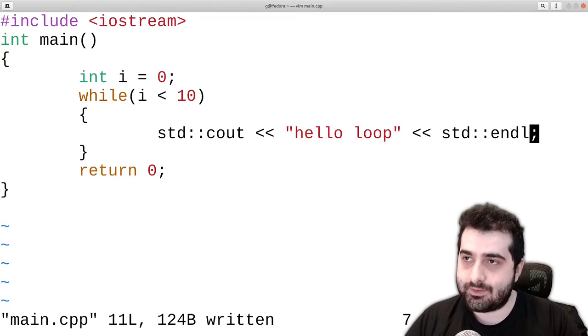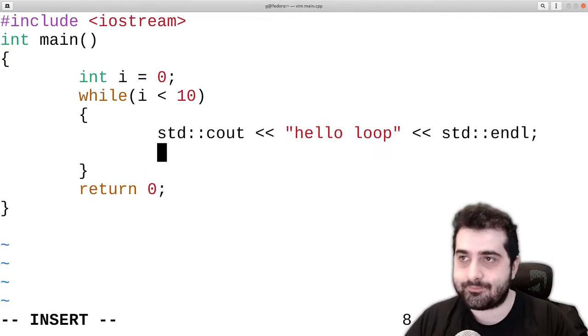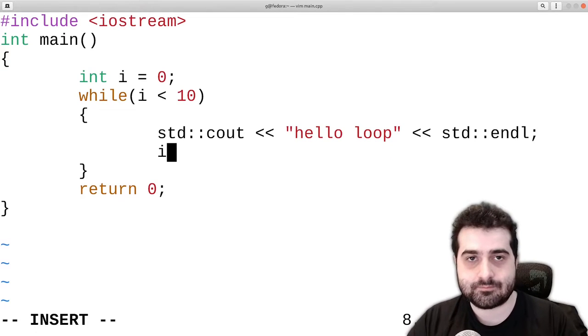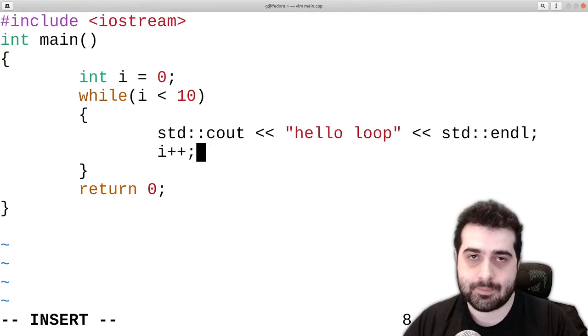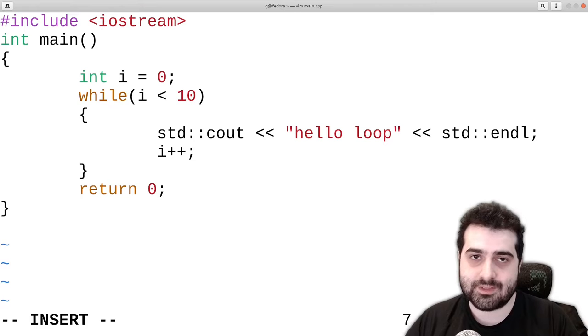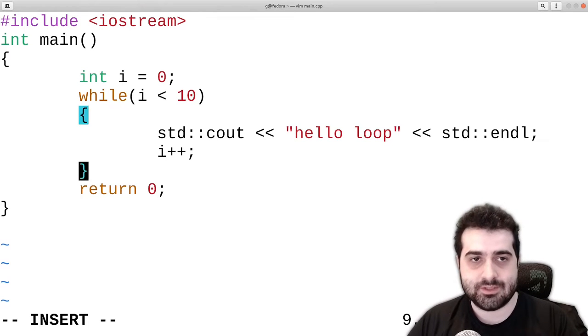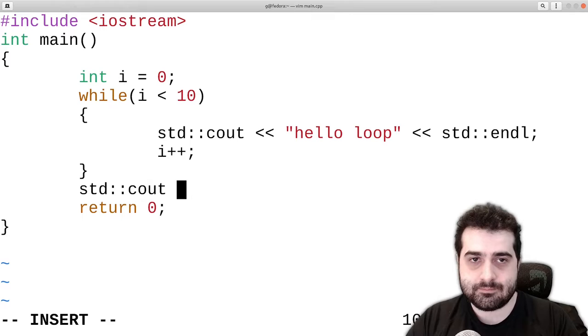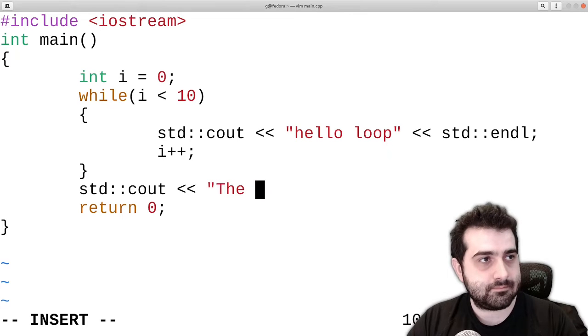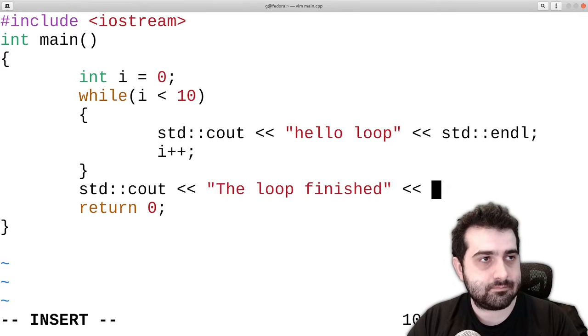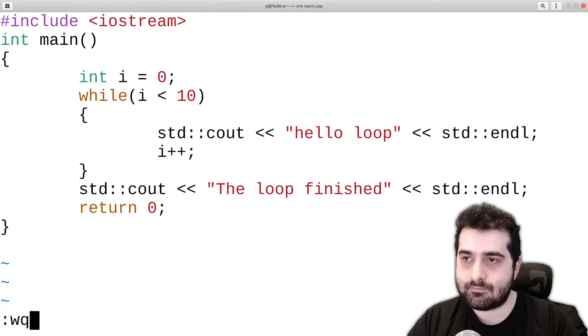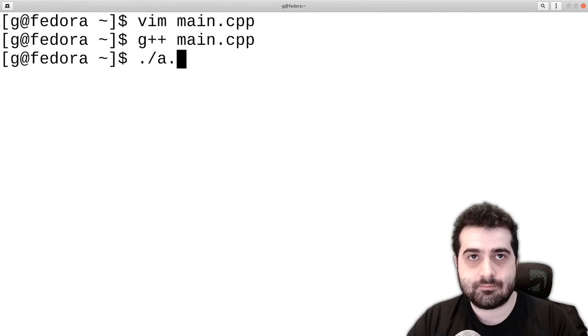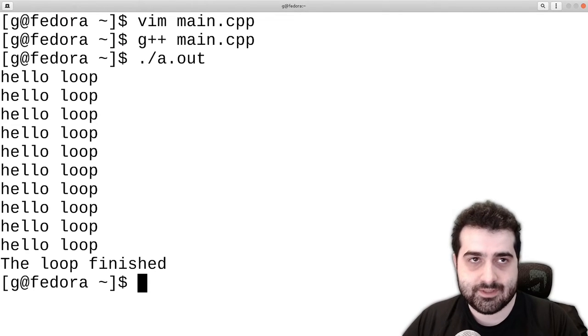So what we're going to do is we are going to actually increase i by one. And what this is going to do is it's going to allow us to conclude our while loop. So for example, as you can see,